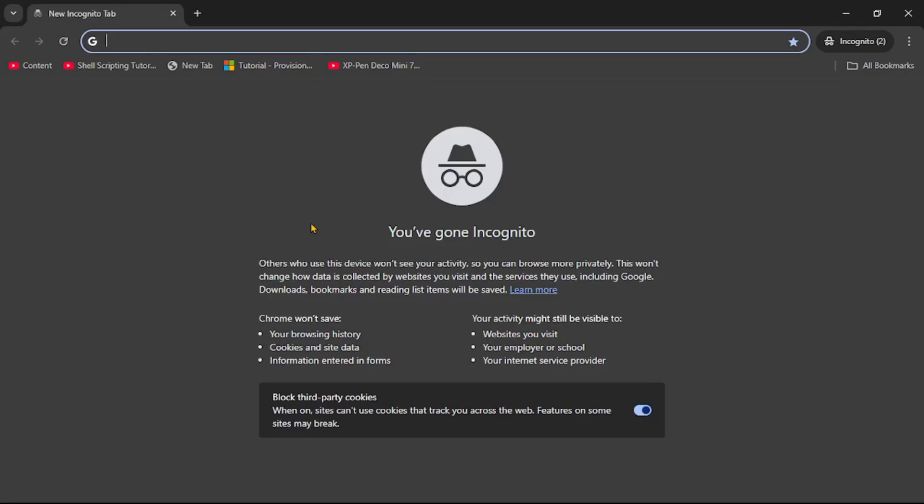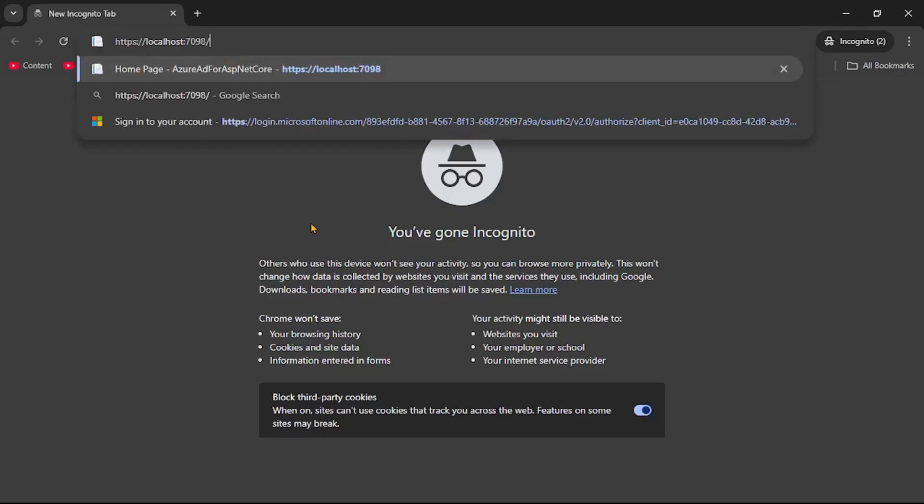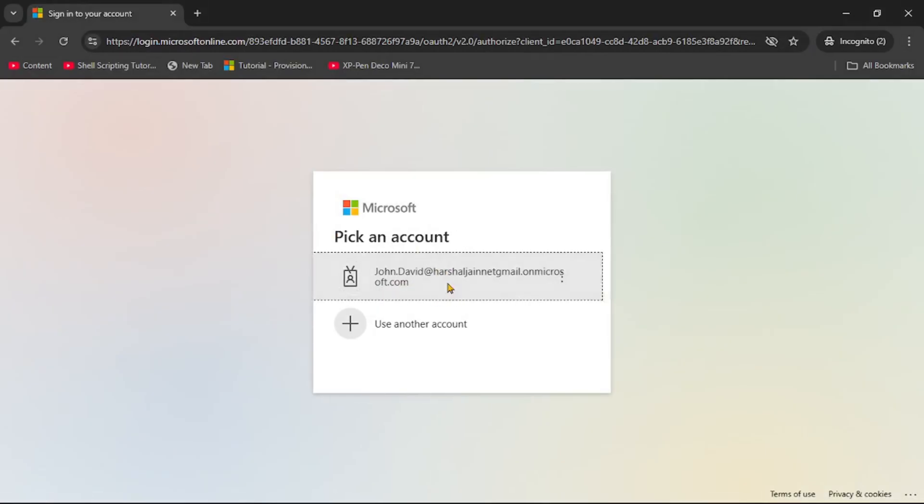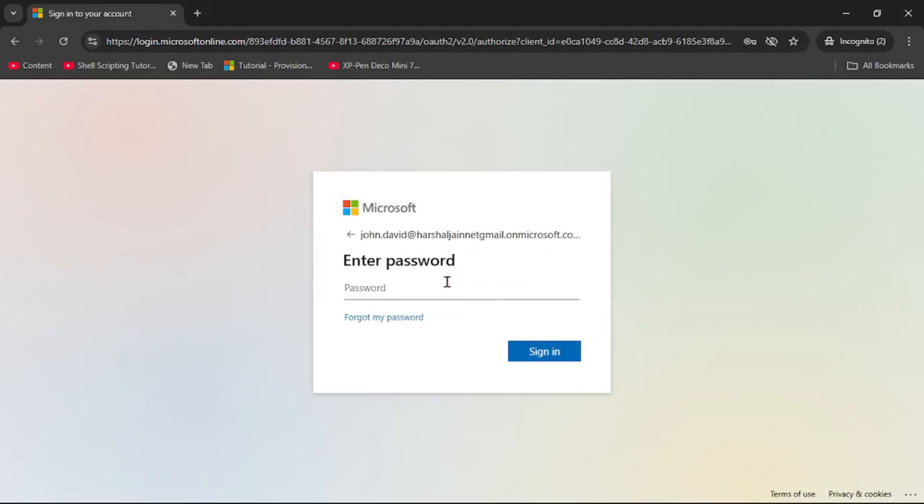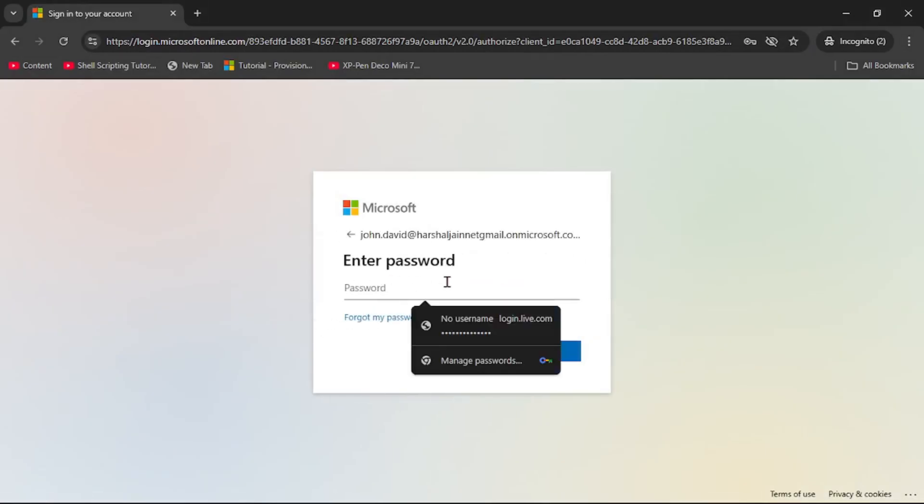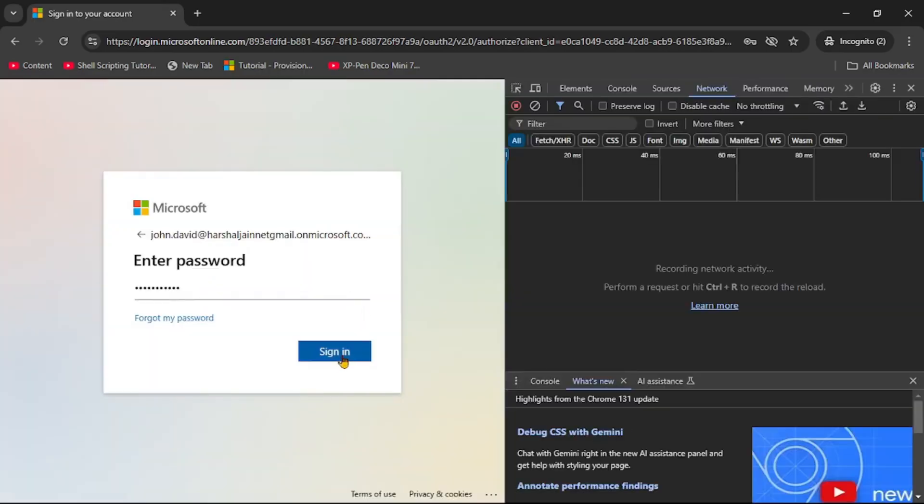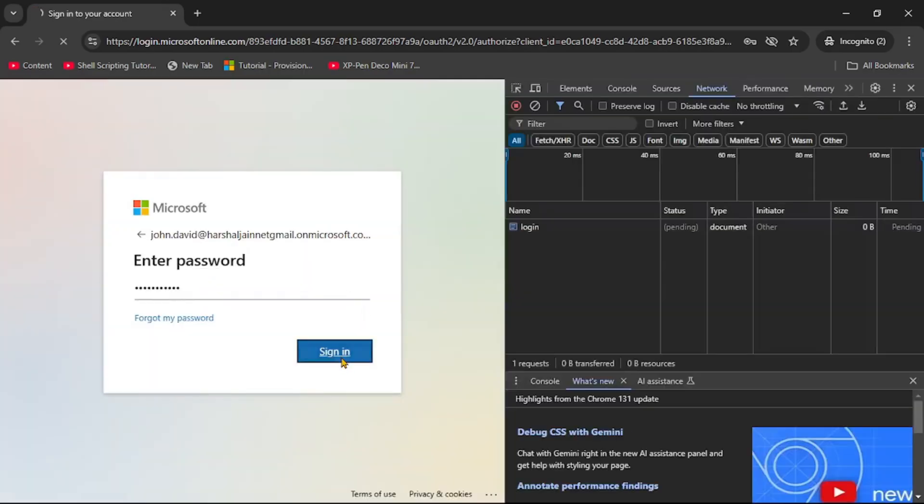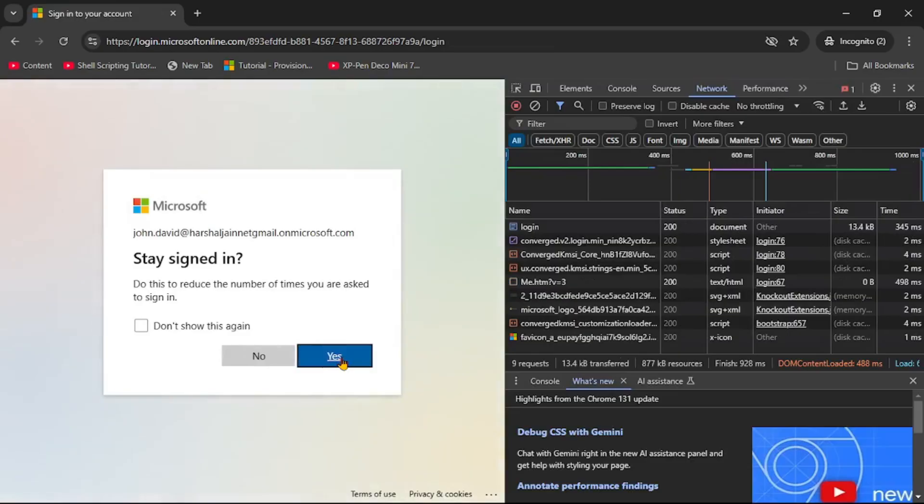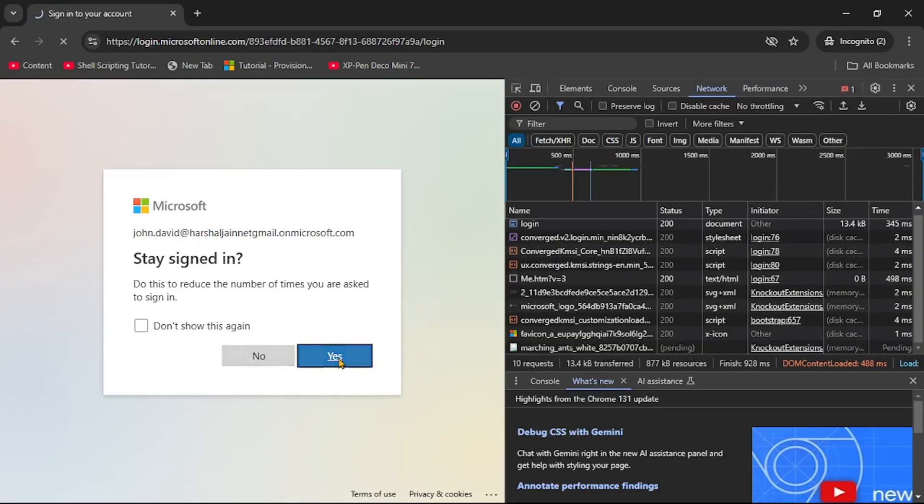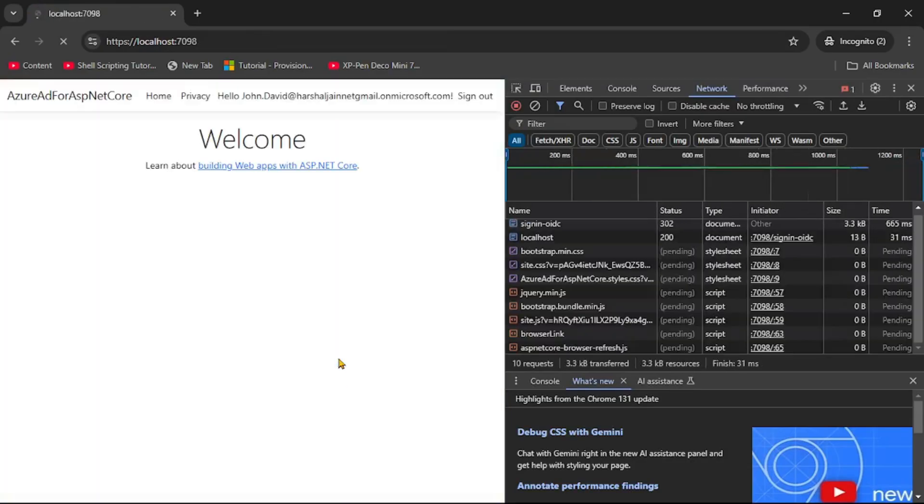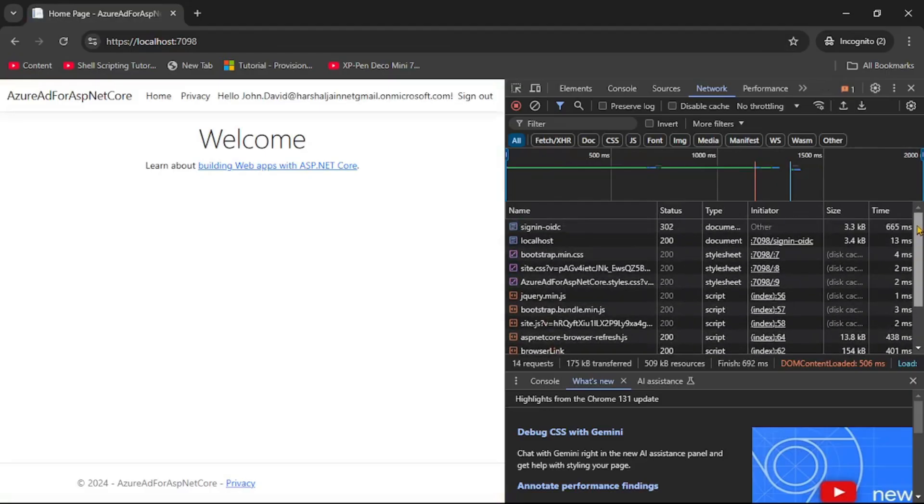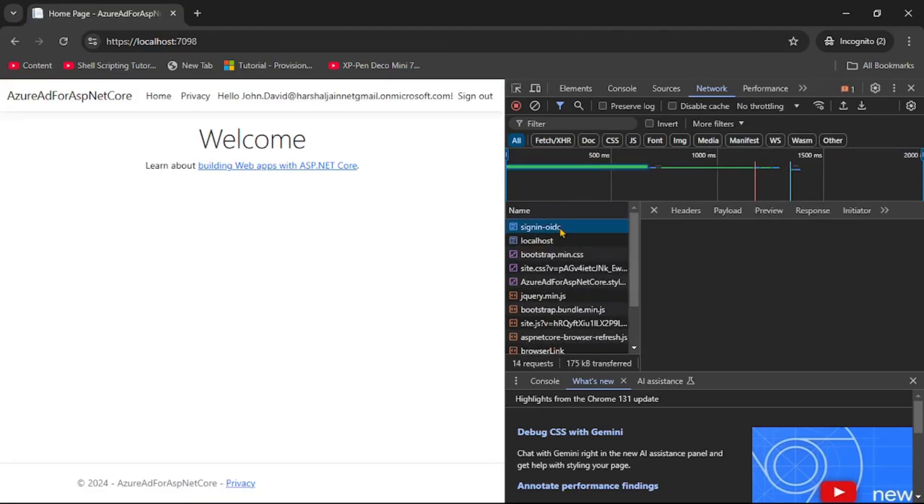So let's paste it over here. And let's say enter. And here yes we need to log in with John David. Let's enter the password. And again I will press F12. Let's start browser debugger and I will say sign in. I will say yes.